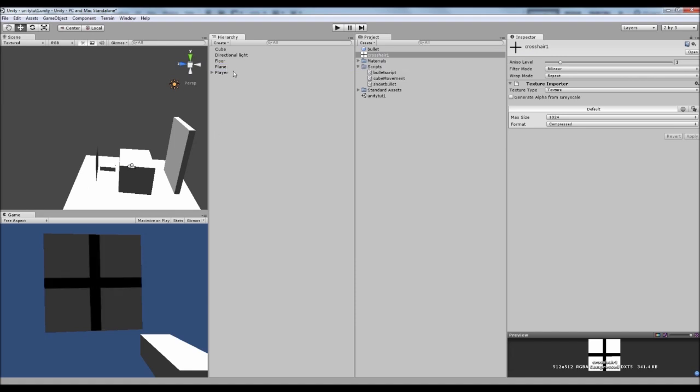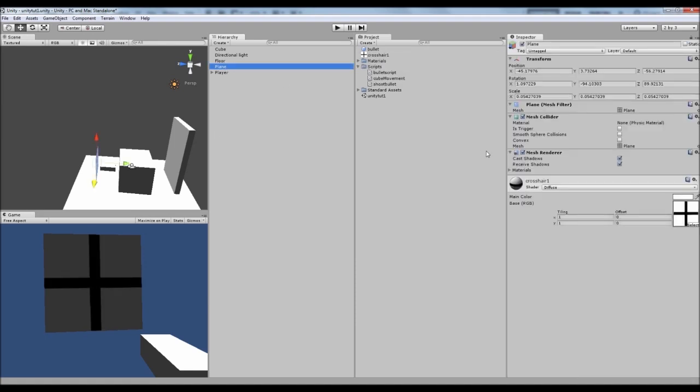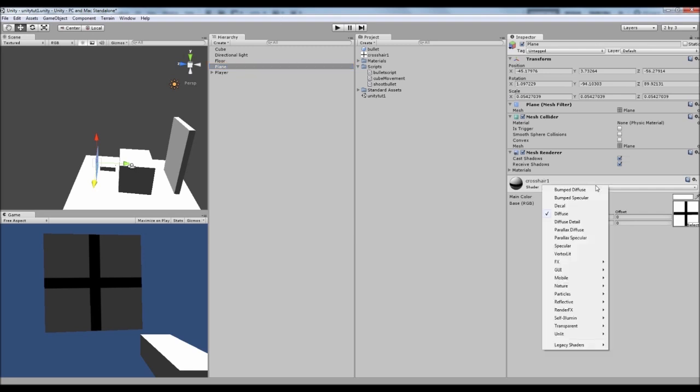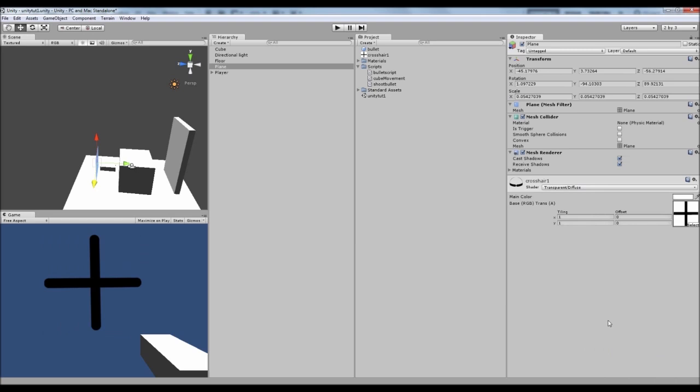Now mine's just got a crosshair for now and that's because we haven't put any transparency shader on it that's transparent. So if we click on our plane, we go over to our diffuse here and we want to go transparent. Really you can use pretty much any of these but I'm going to go transparent diffuse. And that's going to get rid of everything and have it there.